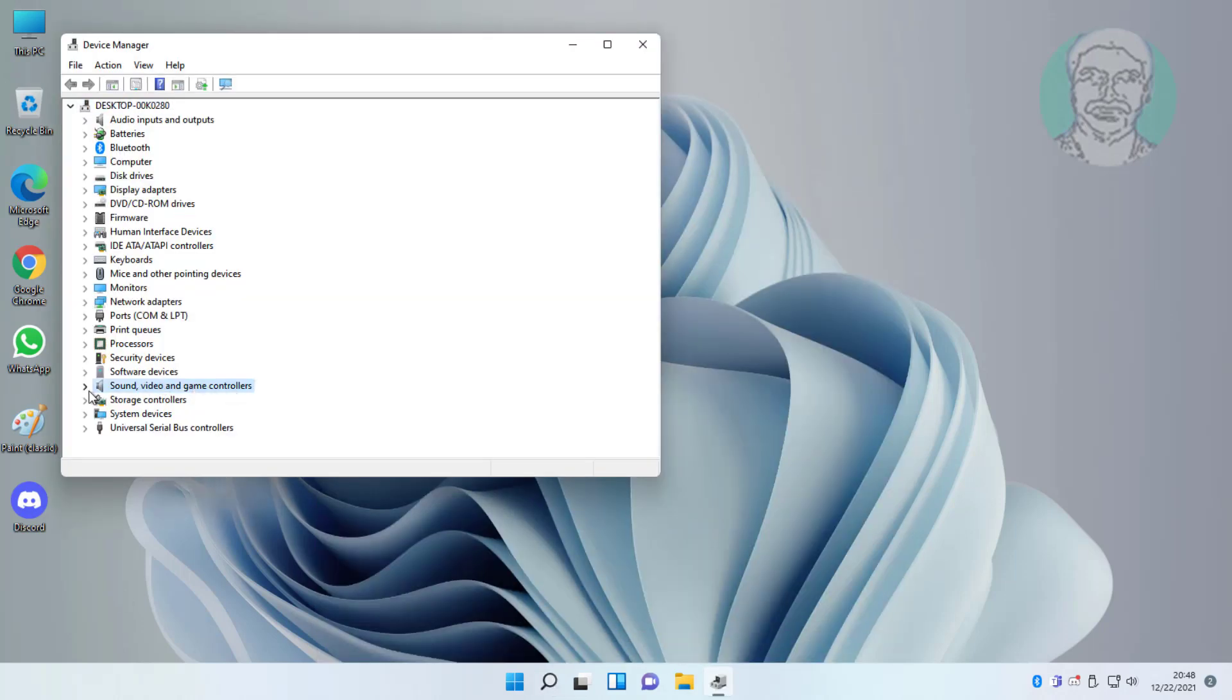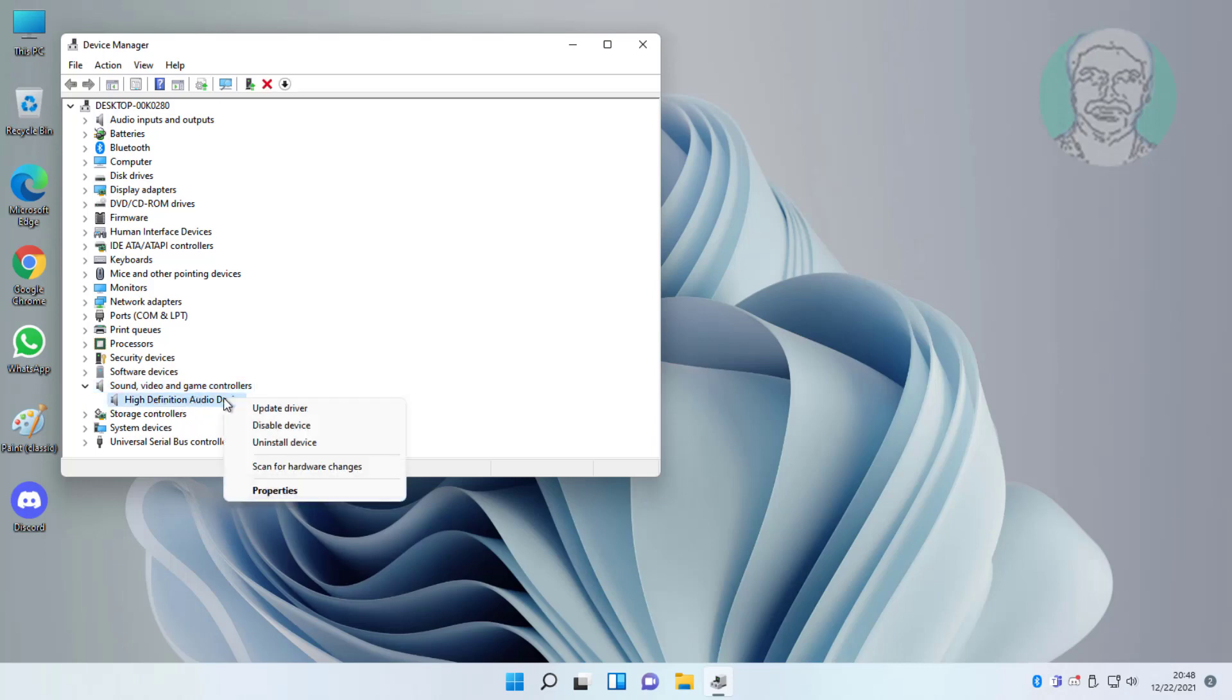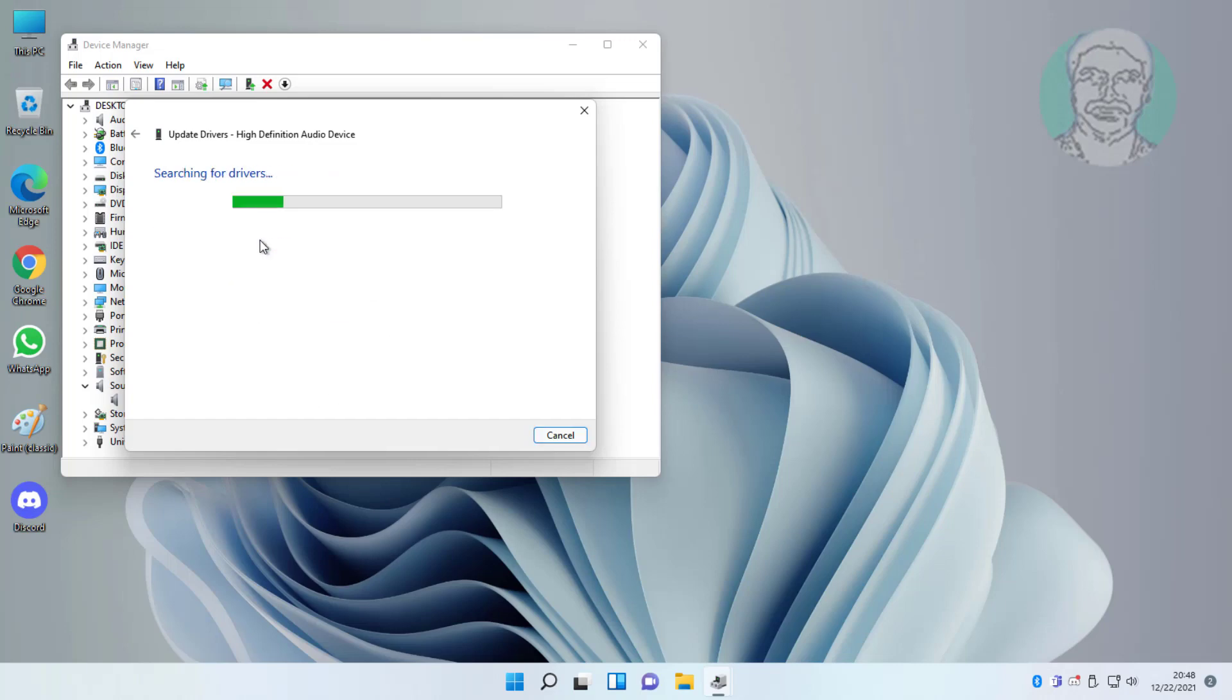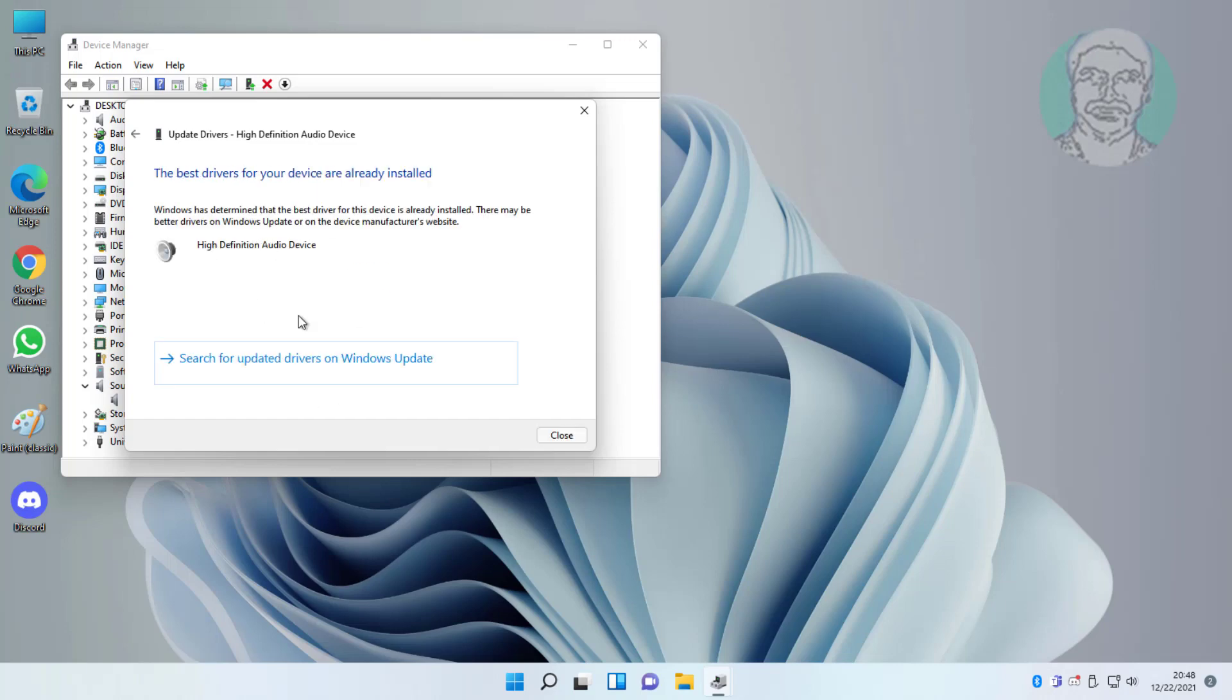Click and expand sound video and game controllers, right click audio device, and update driver. Click search automatically for drivers.